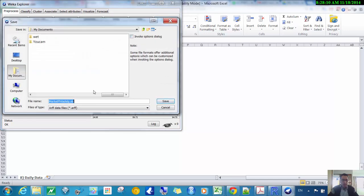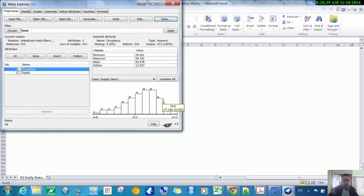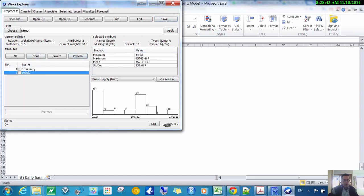I'll save this as a separate file — I'll save it as an ARFF file, calling it 'supply and occupancy' to denote it. WEKA works a little better with ARFF files. That way I don't lose the original file. First I want to check what kinds of data these are: occupancy is numeric, and supply is also numeric — that's fine for regression, which needs numeric inputs and outputs.